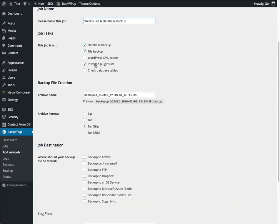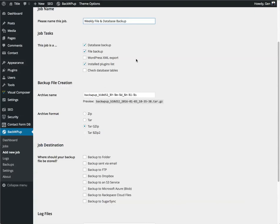Install plugins list. This is just a text list of the plugins you have installed. One of the things that can be useful with this is if you have a large website and you may not always be backing up all of the plugins on the same job as all of the other files, having the plugins list can be helpful.